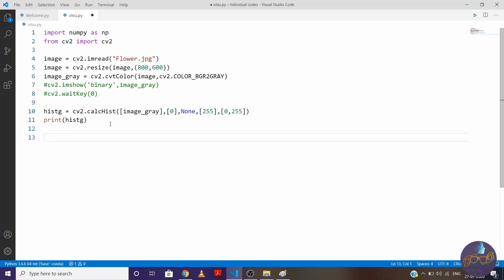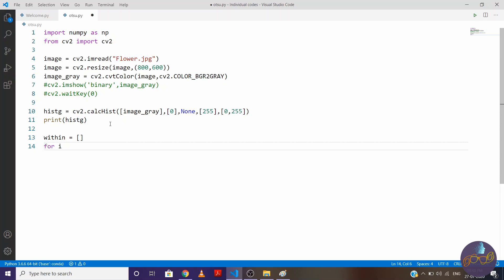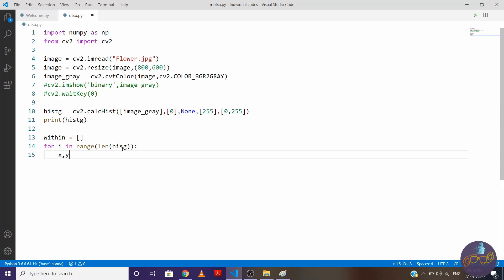Now we want to find a within class variance, right? So define within empty array. Now we are going to find a variance for each and every threshold, right? So write for i in range(len(histogram)). So this value will get 256.